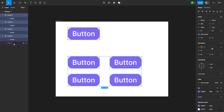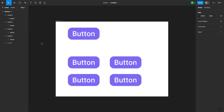Unfortunately, you can't have the main component selected while doing this, because it can't detach it together with the instances. But it still speeds up your process a lot, because you can just select all the instances you want and detach them all at once. Then you can go back and detach the main component again.